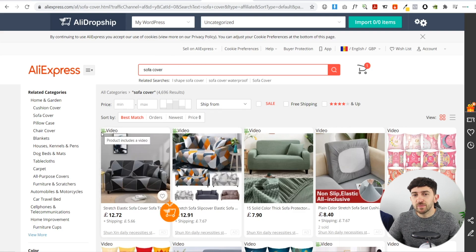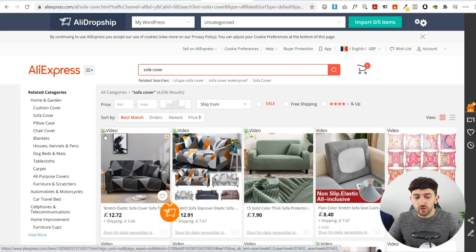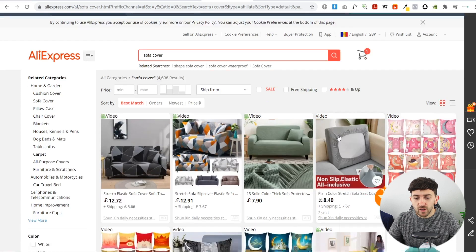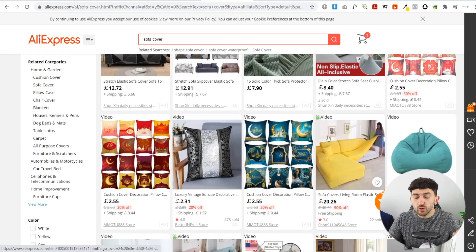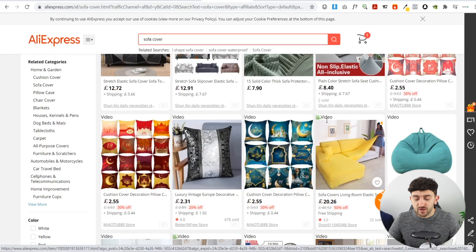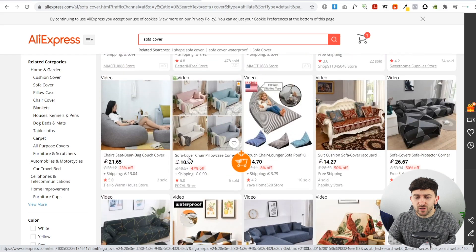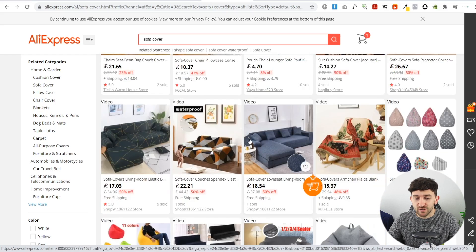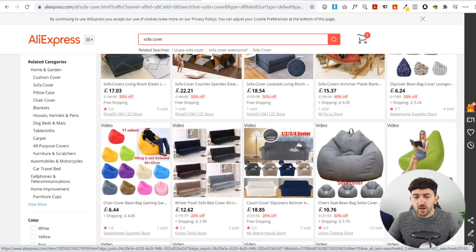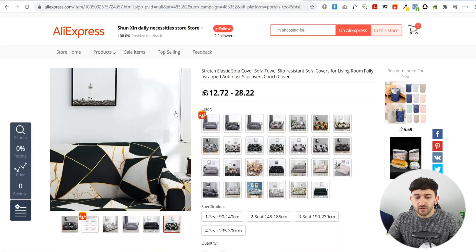If a product has a little green icon next to it, it means that product has a video. You can see this one's got a video, this one's got a video, this one's got a video. That's a really great benefit of using the AliExpress Video Finder Chrome extension because you don't have to sift through loads of different products to find product videos.